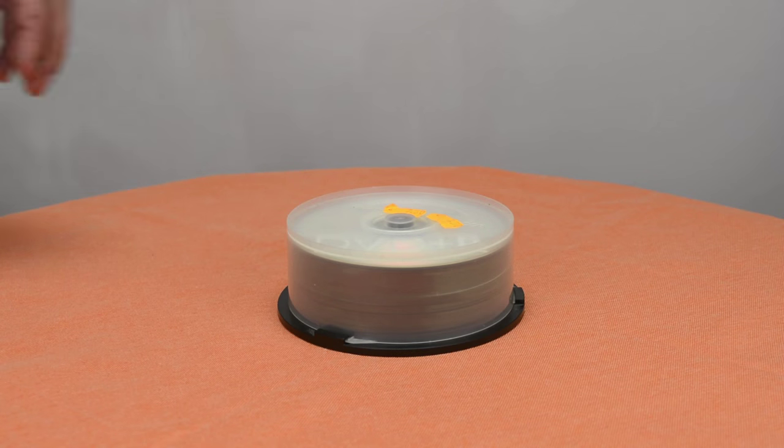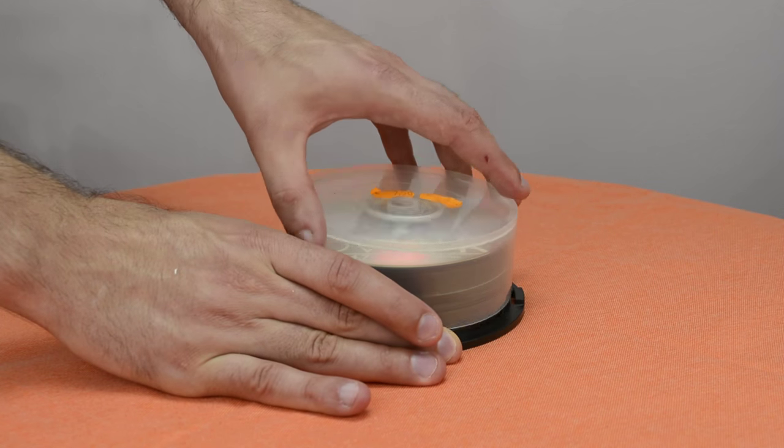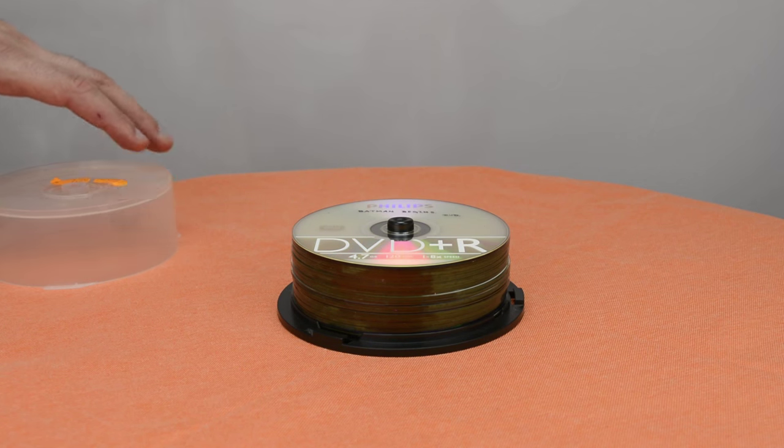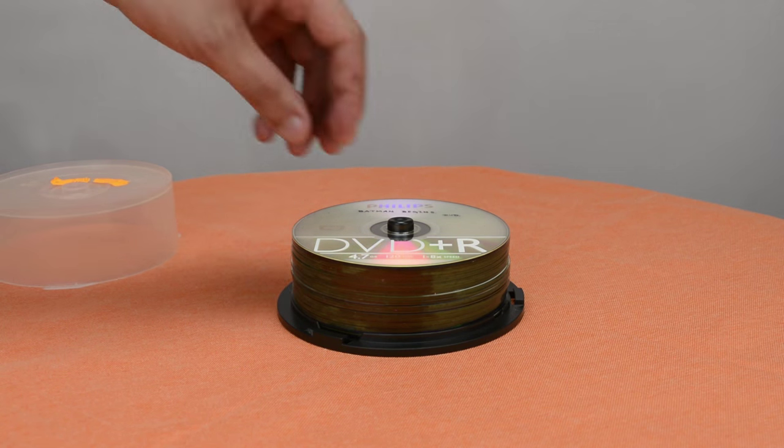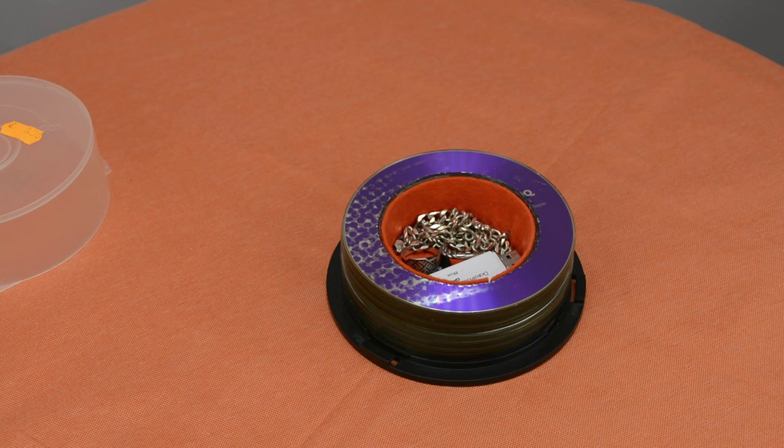And here you have it. Hide your stuff in a bunch of old CDs. Oh yeah!